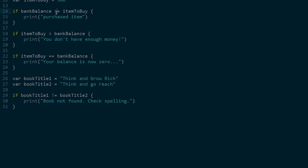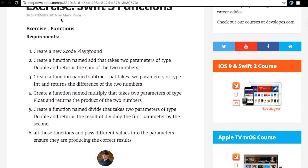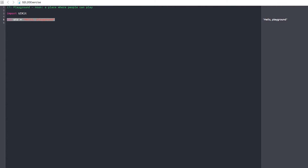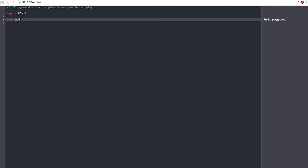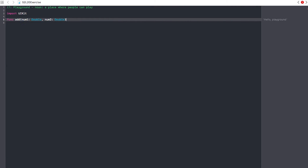Those are the examples of those, and you'll understand less than or equal to - we'd just switch the two around. So that's how those boolean operators work, and now we're going to get into the first exercise for this video: functions. So the first thing to do is create a new Xcode playground - done. Create a function named 'add' that takes two parameters of type double and returns the sum of the two numbers.